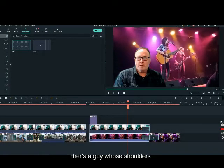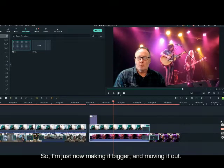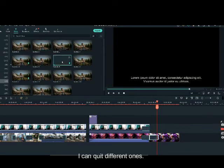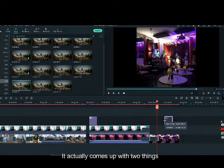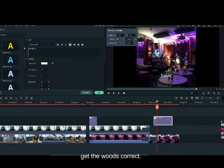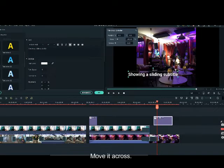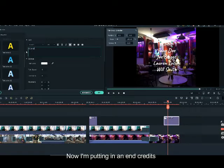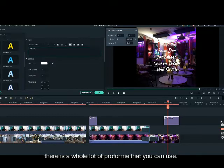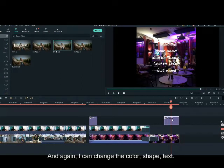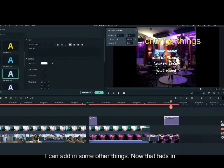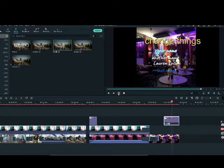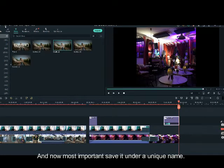Now I can also change the size in the background — there is a guy whose shoulder is in the corner, so I am making it bigger and moving it out. Now I am going to add in a subtitle — go into subtitles, click a subtitle, there is a whole range of options. I am looking for one that slides across — it comes up with two things, one I delete, the other one I write over, get the words correct, make it a bit bigger and move it across. The subtitle slides across from one side to the other. Now I am putting in end credits, simply writing over the existing one — there are a whole lot of proformas you can use. I can change the colour and shape of text, and it fades in or comes in from the side. Most important — save it under a unique name.